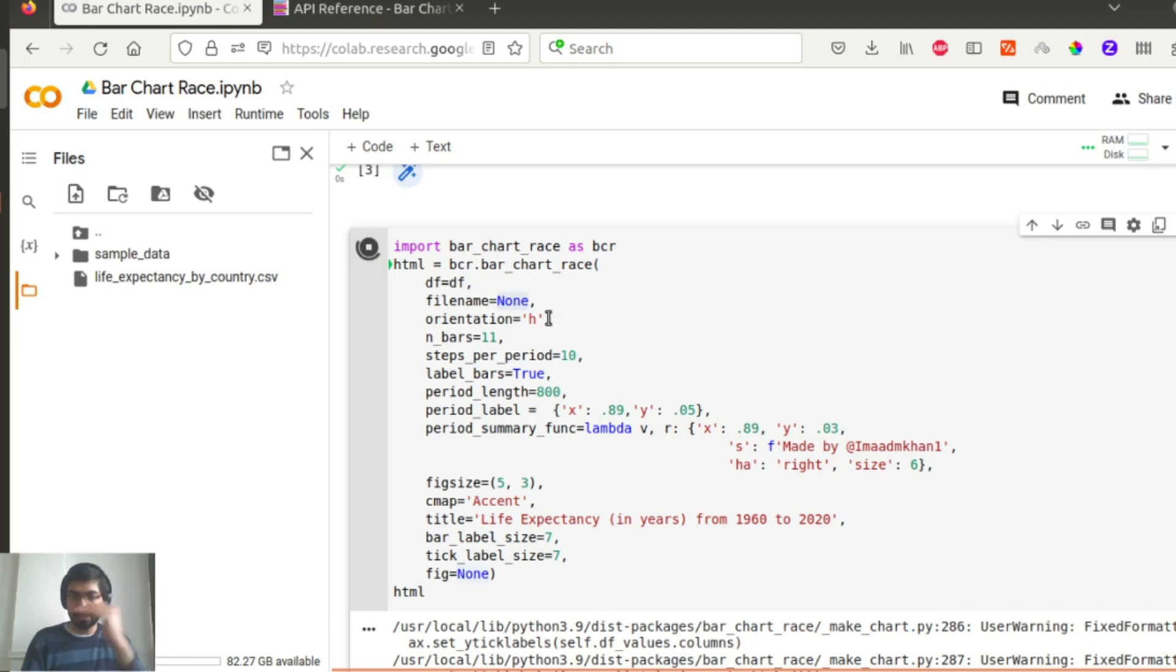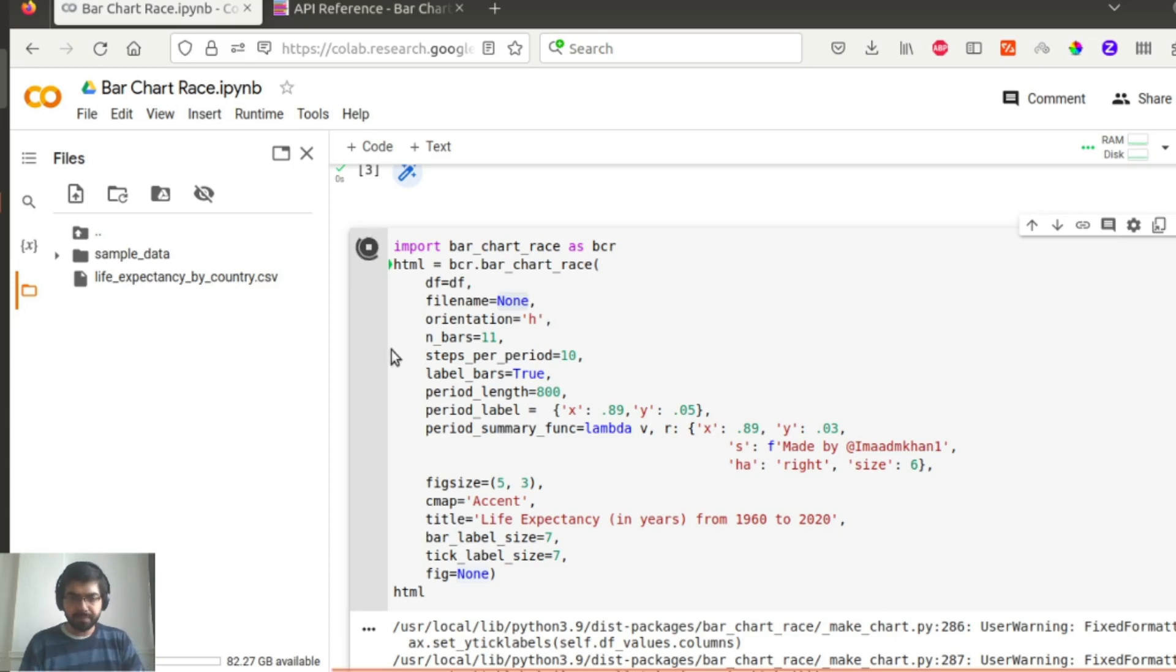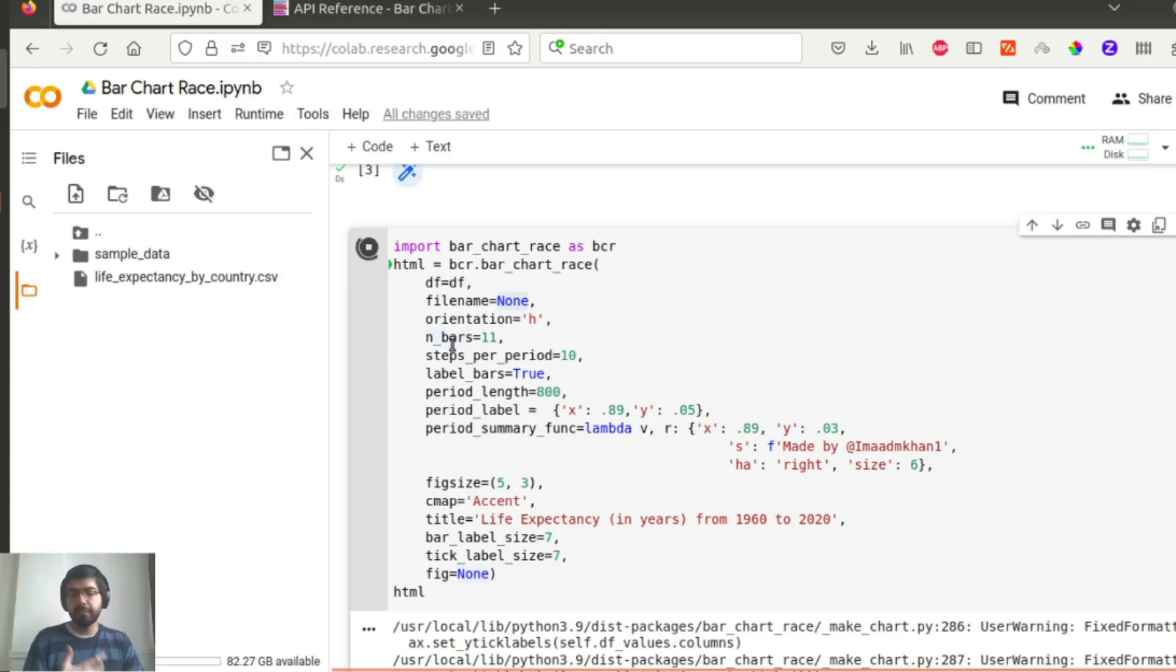Orientation is horizontal, and that's why you will see horizontal bars. You can also change this h to v and you will see vertical bars. The number of bars, n_bars, is basically the number of bars that you want to see. In this case, 11.